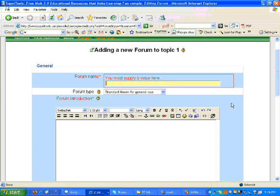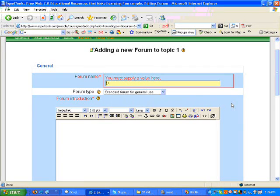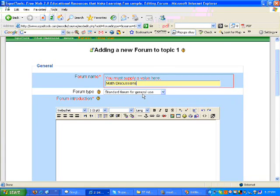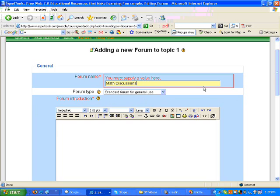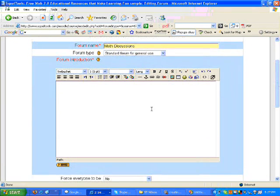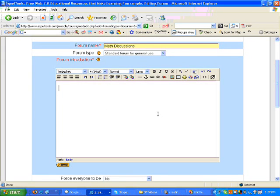Now we will complete the form to configure the settings for our discussion. I am going to add a title. We are going to call this Math Discussions. We are going to select Standard Forum for General Use, which means that all teachers and students in this course can add a topic and reply to other learners. Next, I will write a description or an introduction for this forum.